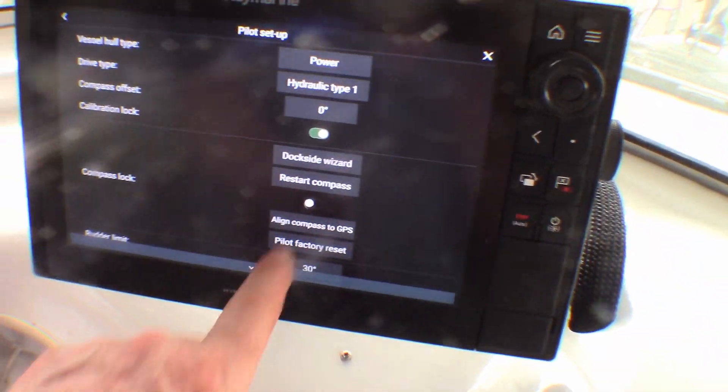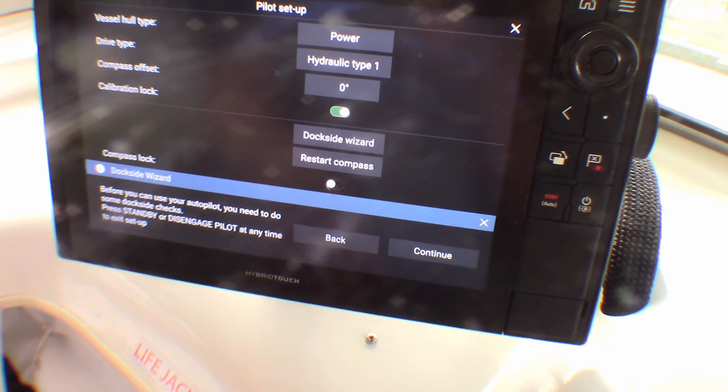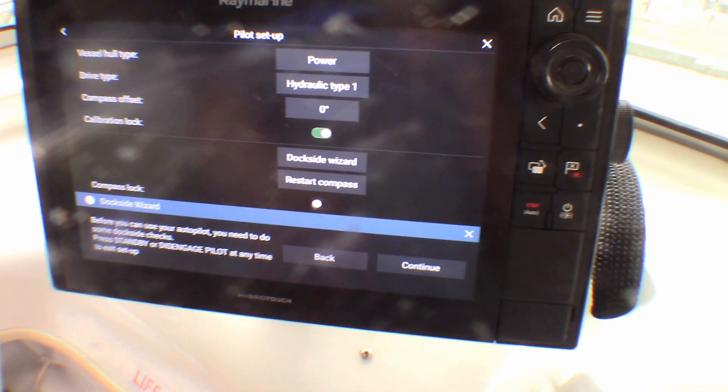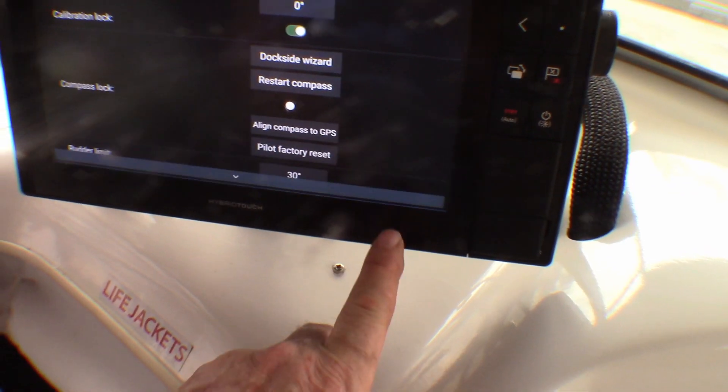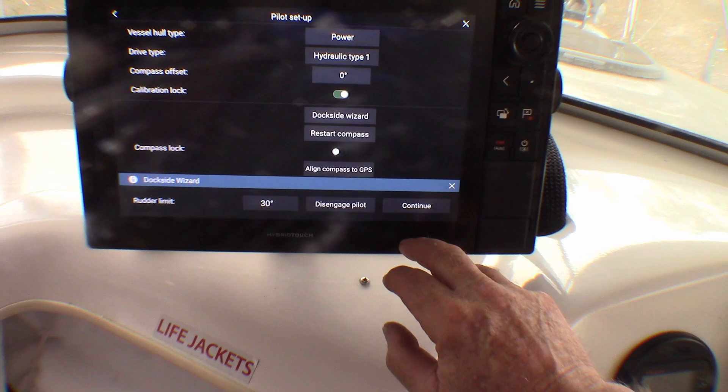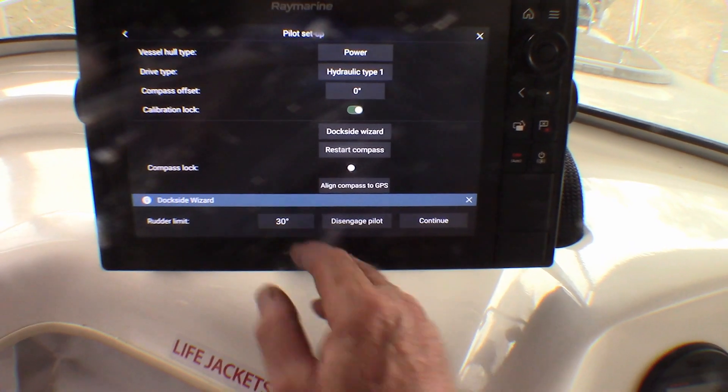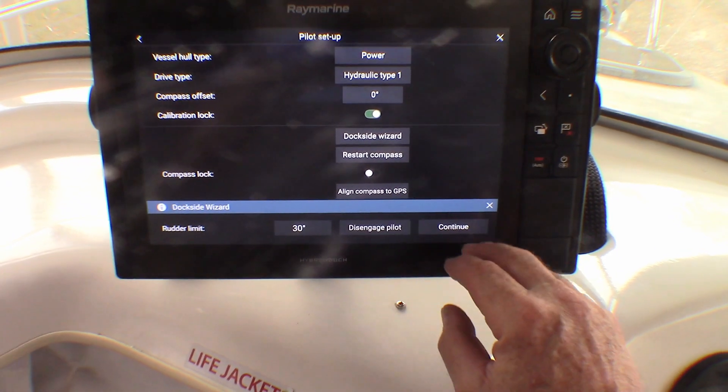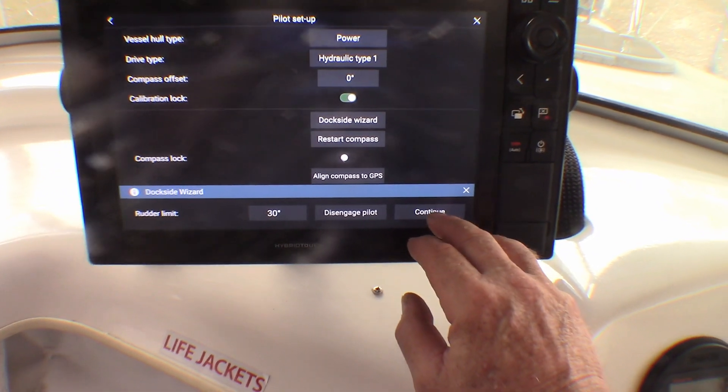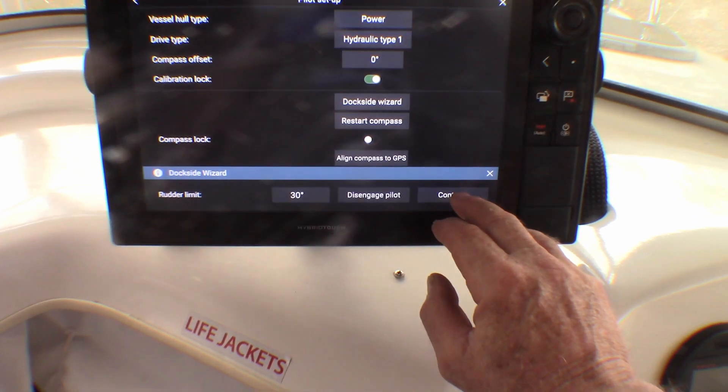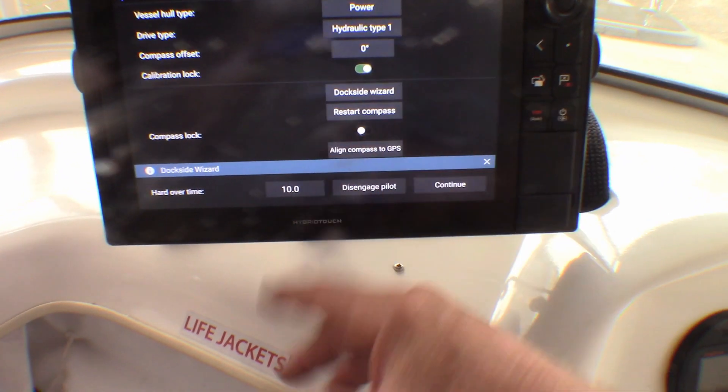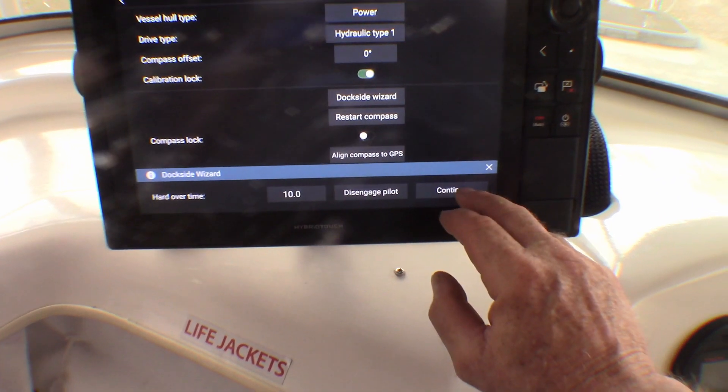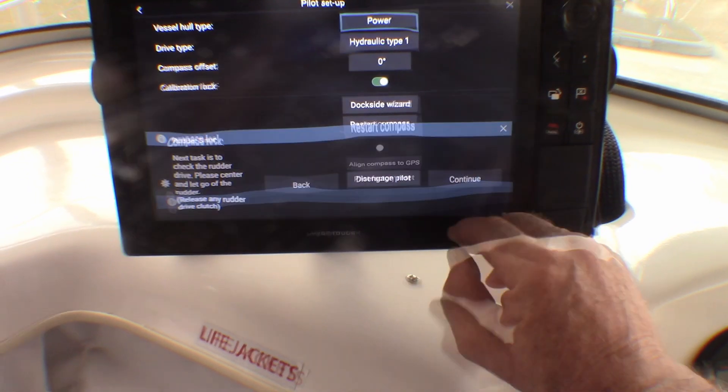Okay commissioning this, going to your pilot setup in the Raymarine dockside wizard. If you want to continue keep going, continue. Check that your settings are right. Of course 30 degrees here, I don't know, seems to be what they recommend as the average so we'll go with that for now.